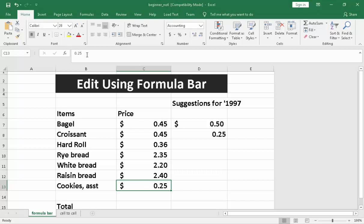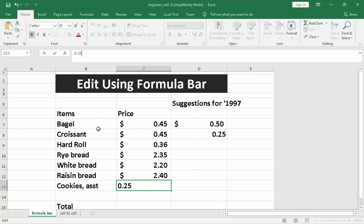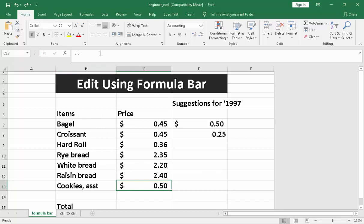And just in case you wanted to cancel, for example, 25, and you cancel it, it goes back to 0.50.